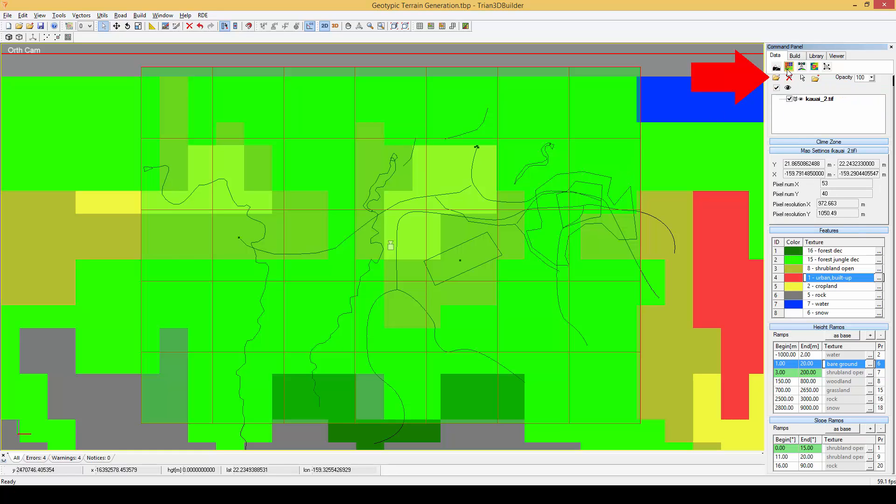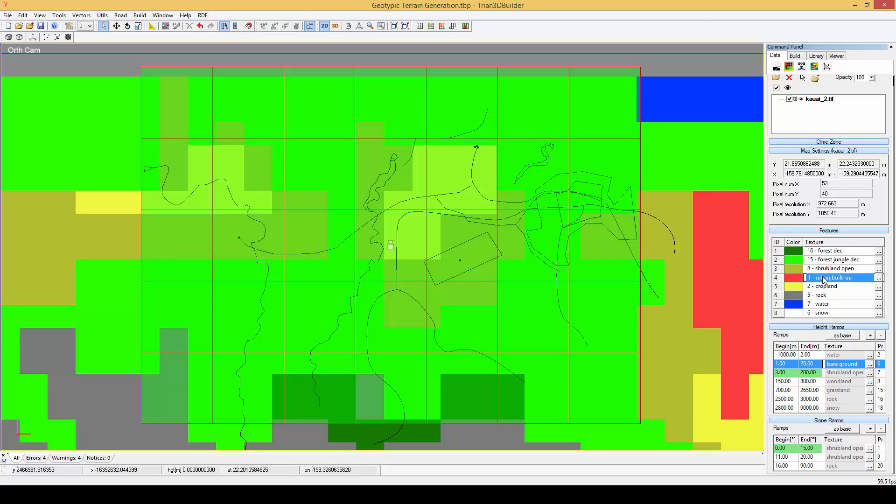We can load the land cover file here by clicking on the folder icon. As you can see each color stands for a certain feature, in this case for example green represents forest, red urban and so on.